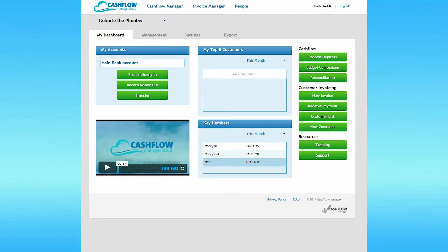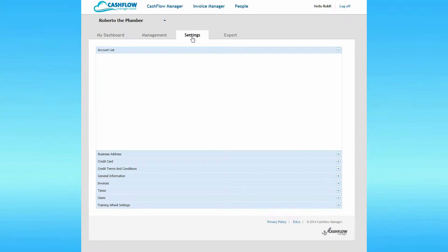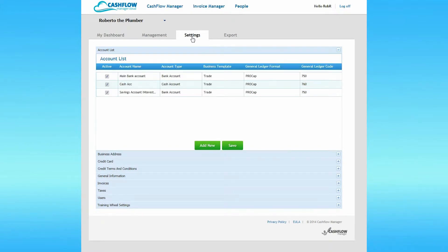From the dashboard, click on the Settings tab. Your settings are arranged in an accordion style menu. The first accordion, Account List, is open when you first access settings.